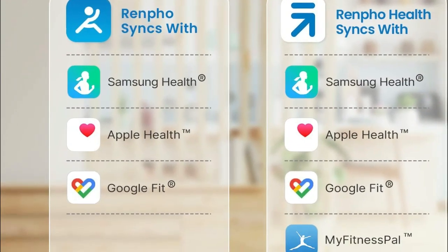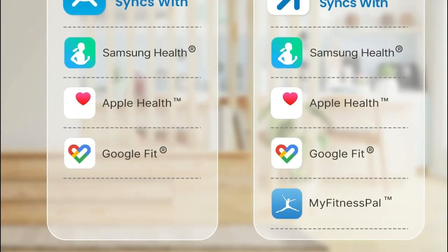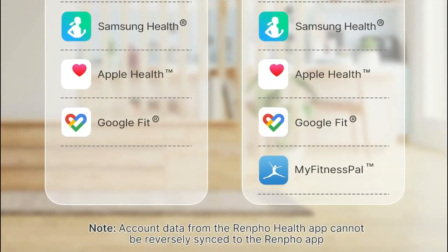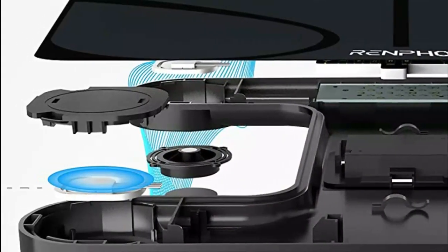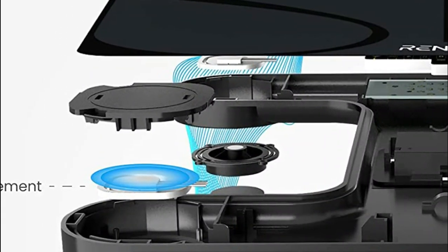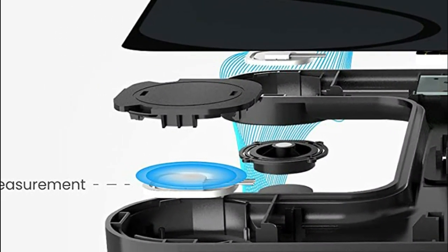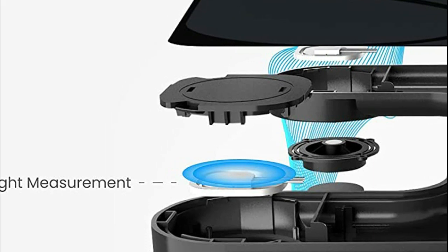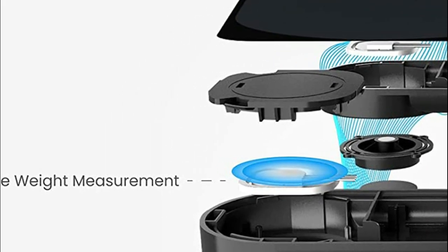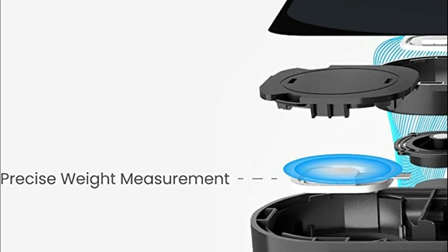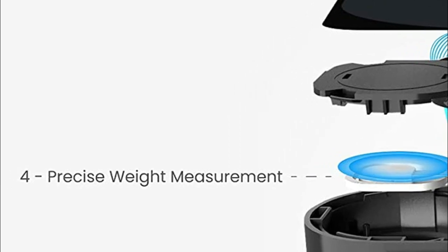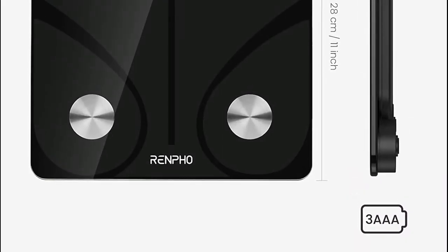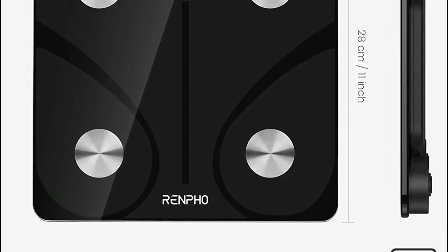By utilizing the Renfo app, users can keep track of their metrics over time and observe any changes. The scale features high-precision sensors that measure weight in increments of 0.2 lbs or 0.05 kg and can handle weights of up to 400 lbs or 180 kg. Additionally, the scale includes 4 highly sensitive electrodes for improved accuracy.